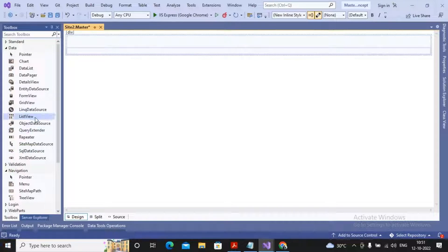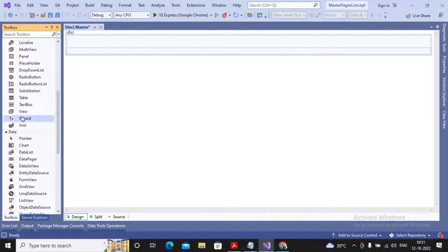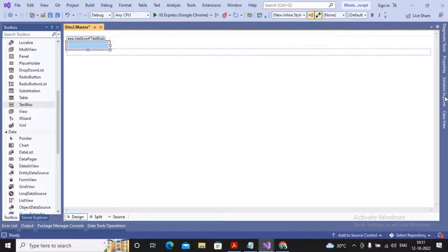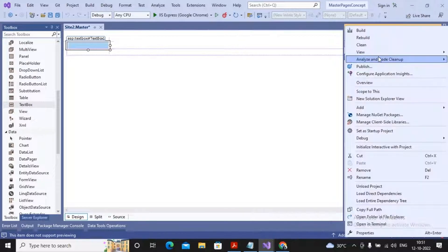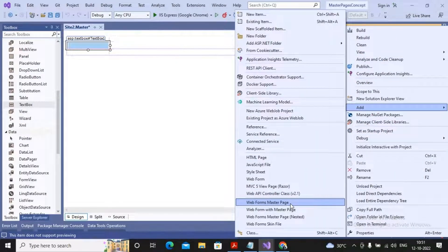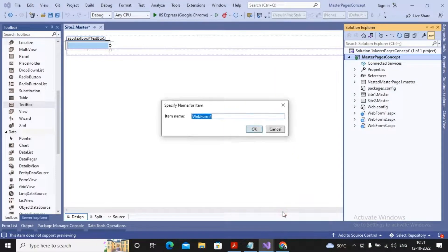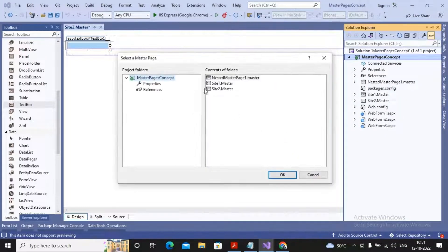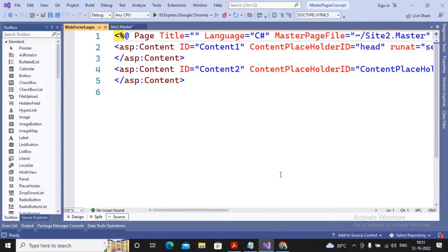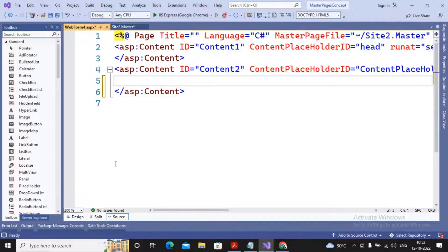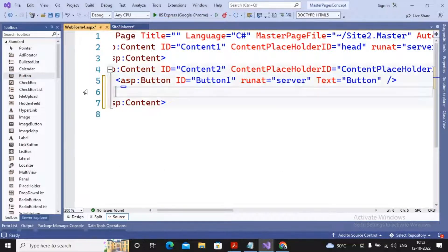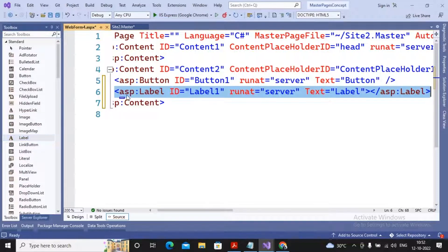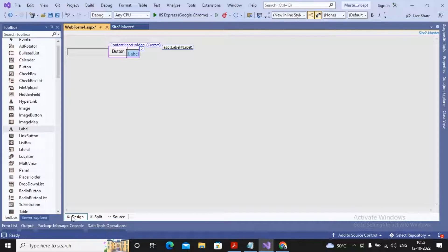Then I am interested in adding a content page. I give a right click, select add, and select web form with the master page. I am using Site2.master as my main master page. Inside this web form I am adding one button as well as one label. The design looks the same as in a normal web form.